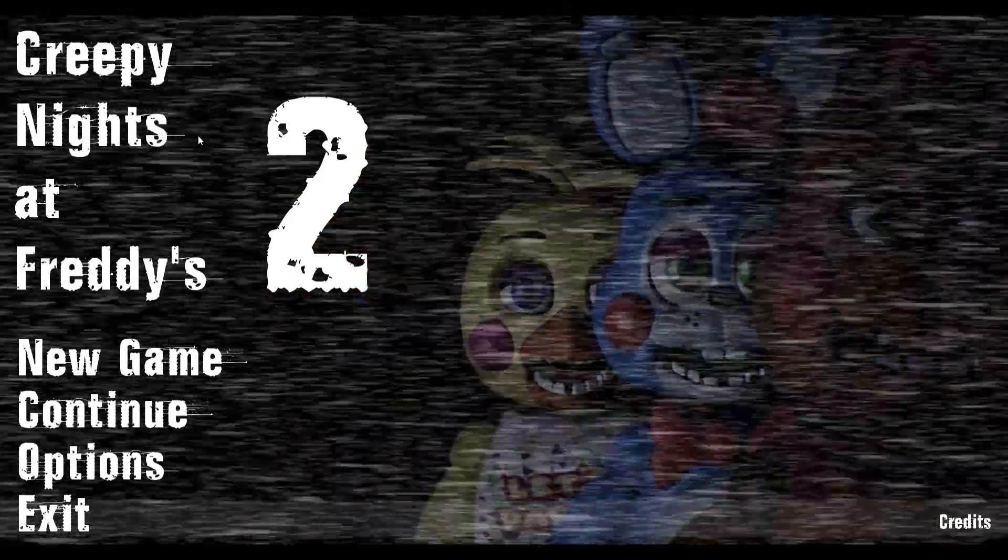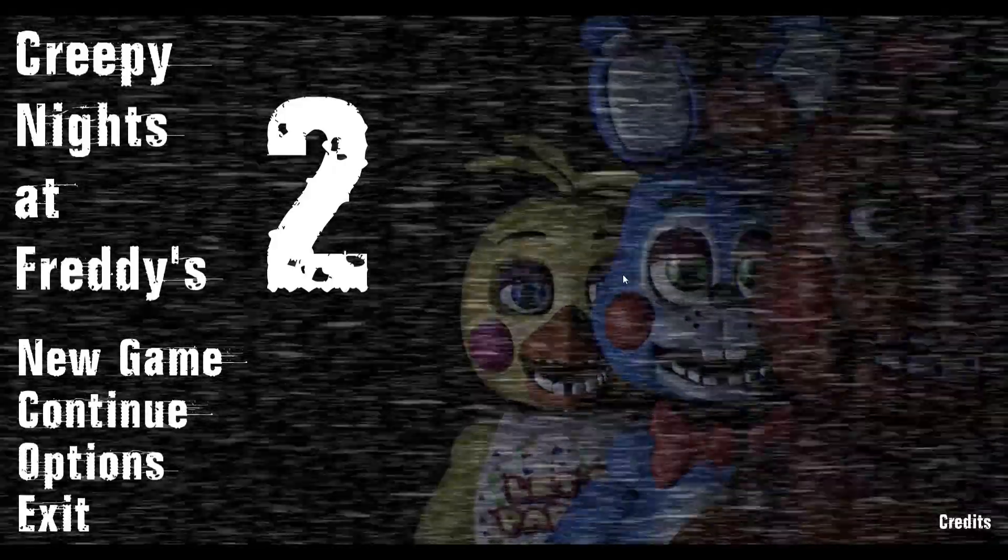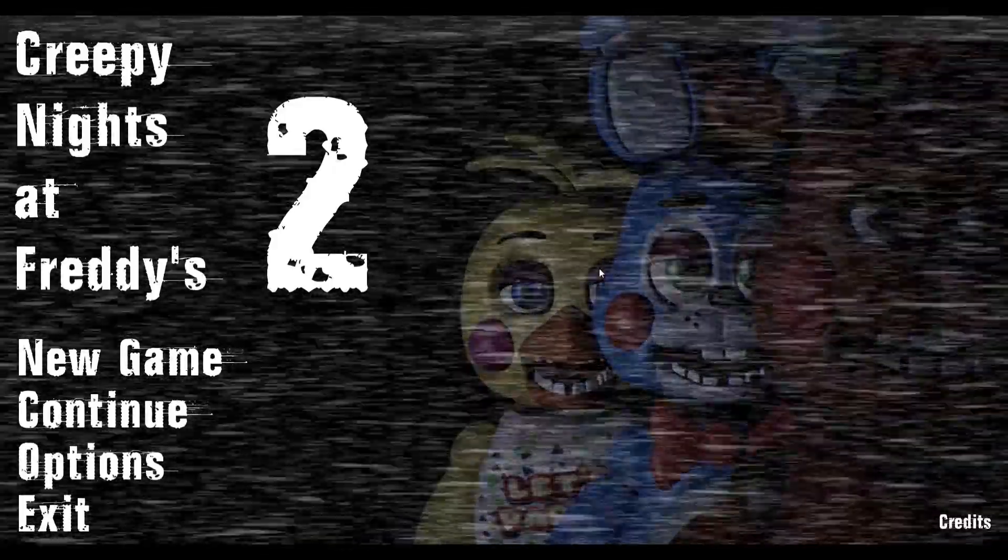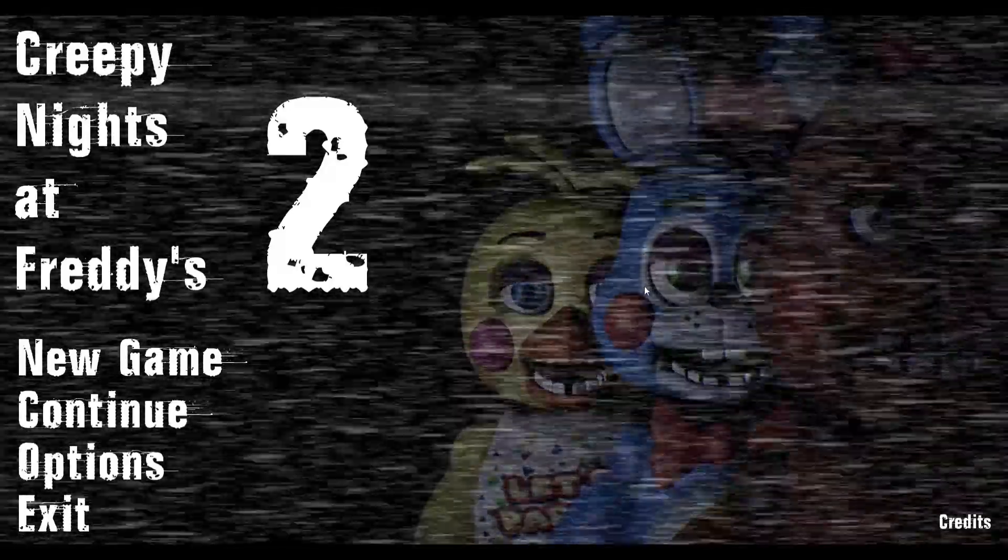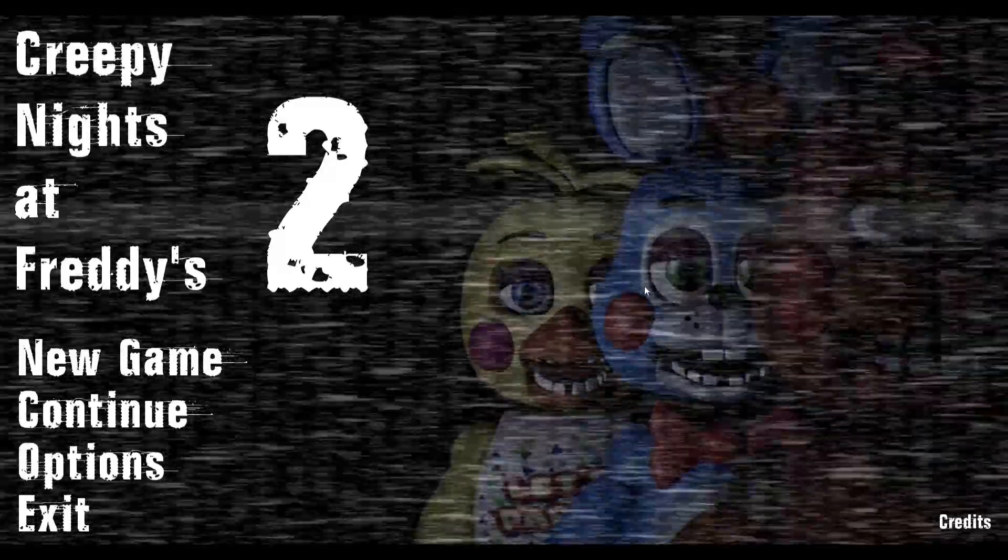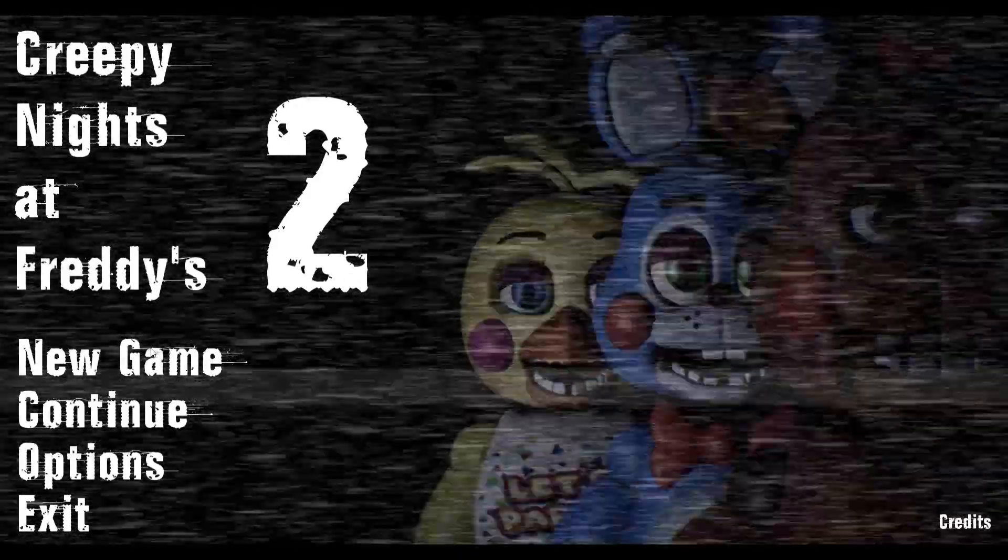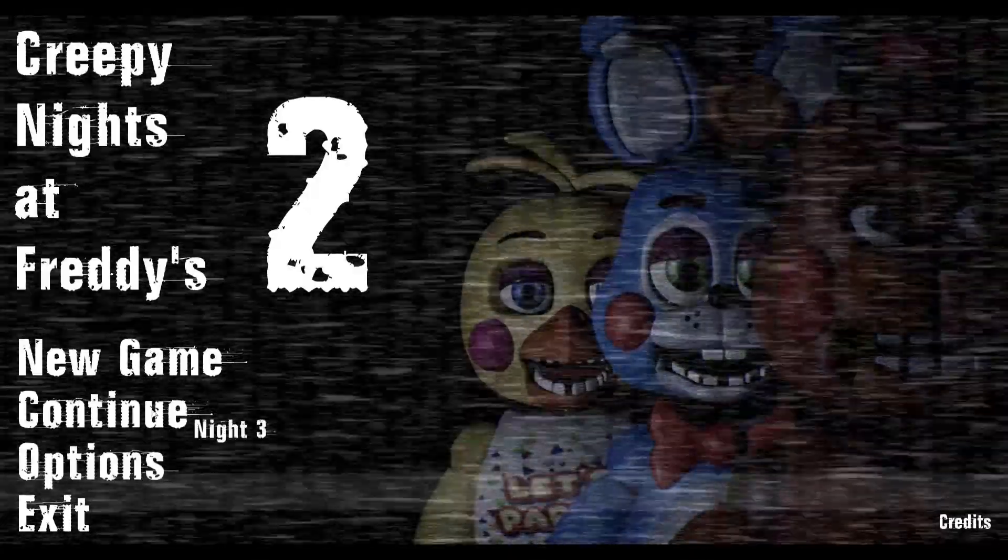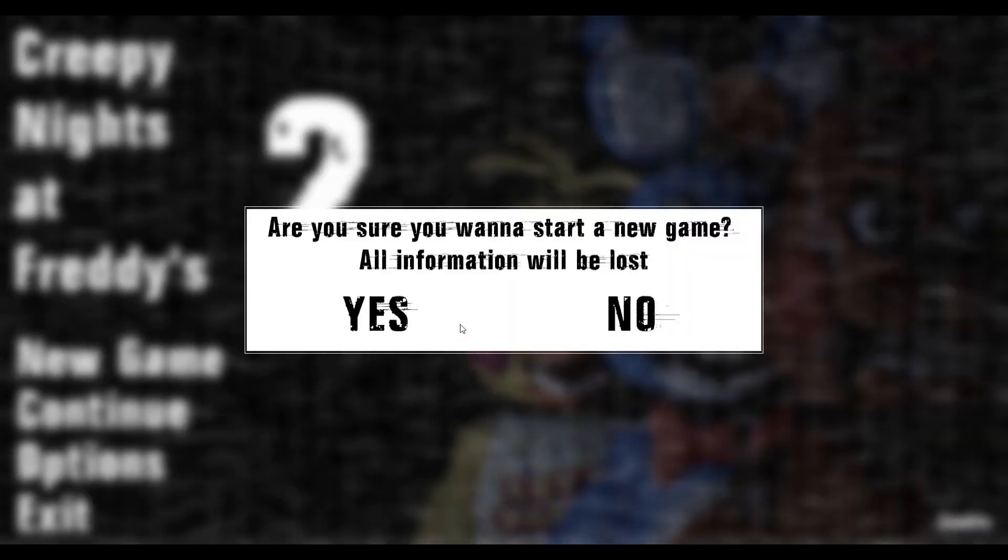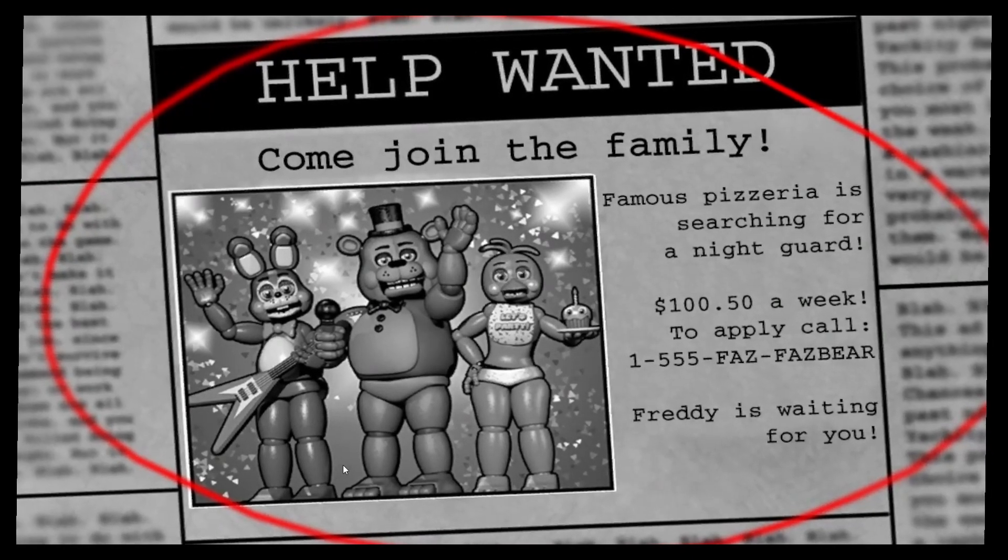Hello guys, welcome back to another video. Today we're playing Creepy Nights at Freddy's 2. I played this game like a few months ago, I think it was in June. Let's just press new game. I don't care about my data.